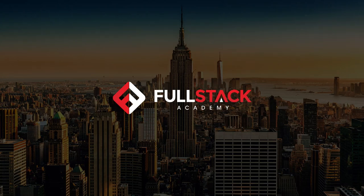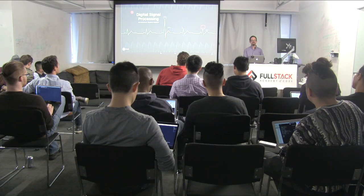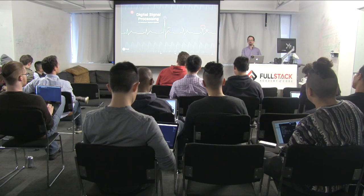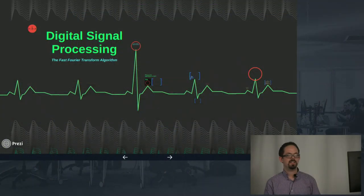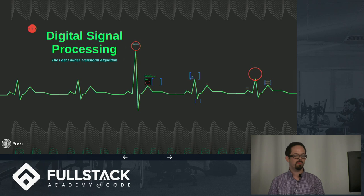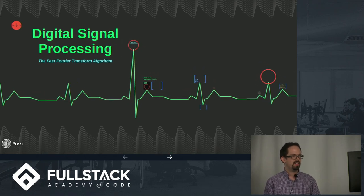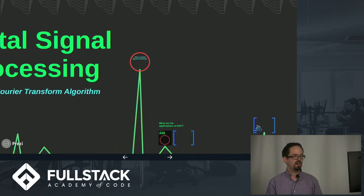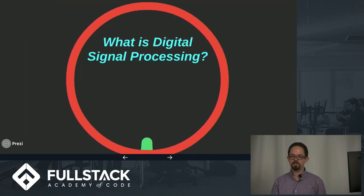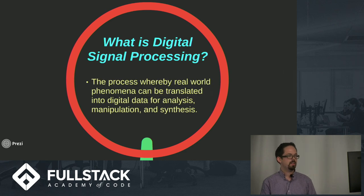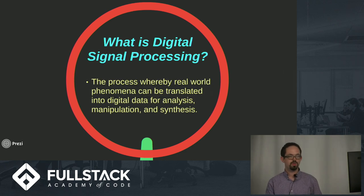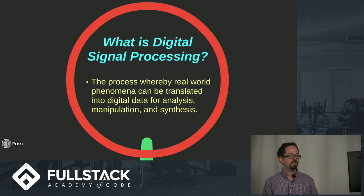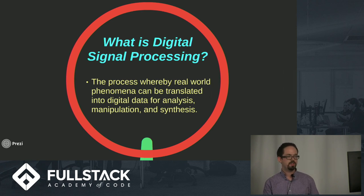Good afternoon everyone, I'm Robin Tong and today I'm going to talk to you about digital signal processing using the fast Fourier transform algorithm. To get started, let's talk about what is digital signal processing. It's the process whereby we take real-world phenomena and translate it into digital data to analyze, manipulate, or synthesize it.